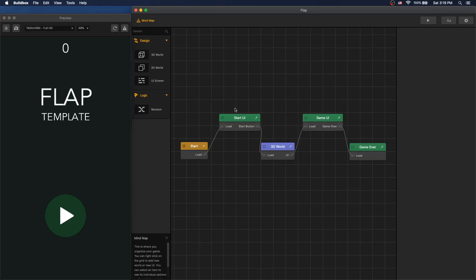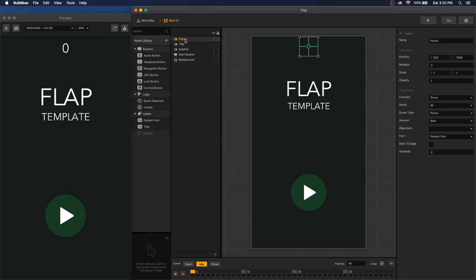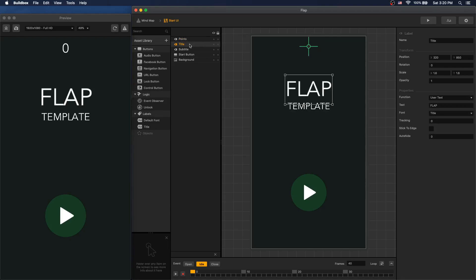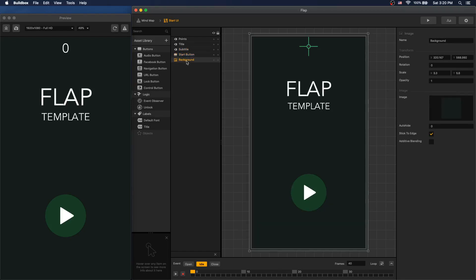Take a look at the mind map. We have three UIs: StartUI, GameUI, and GameOverUI. In StartUI we have a Points label that displays Best Points, then we have a title, a subtitle, a start button with functions set to default, and a background.